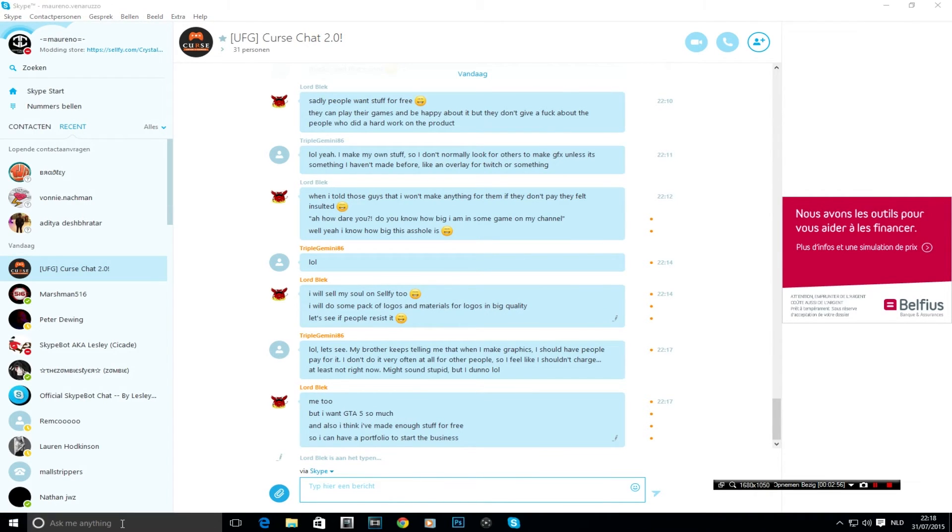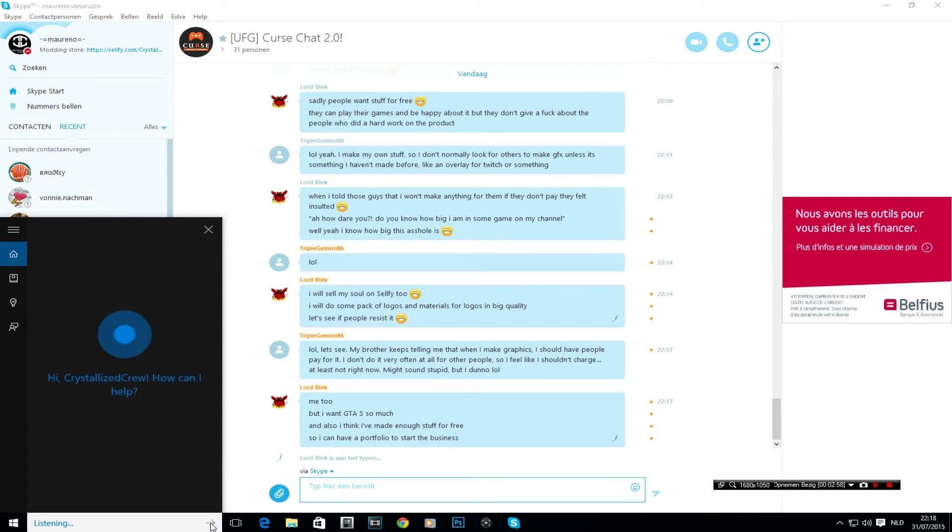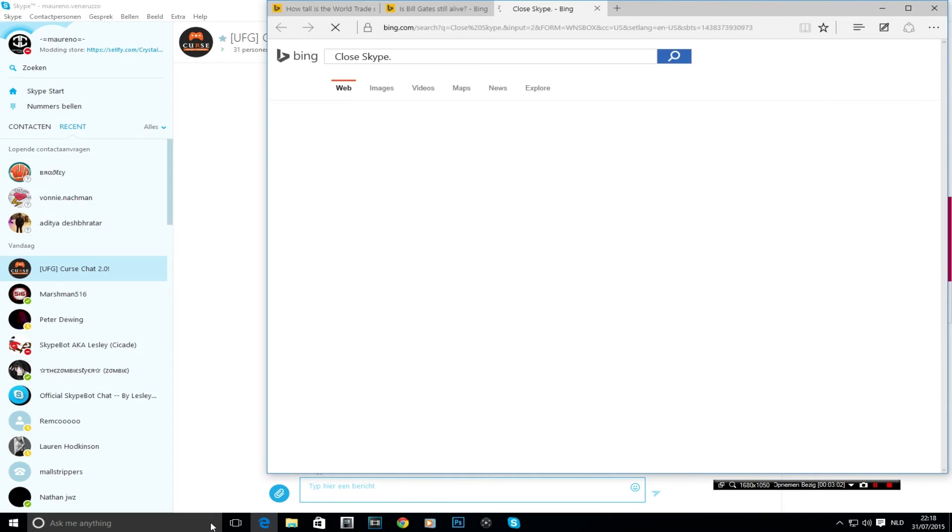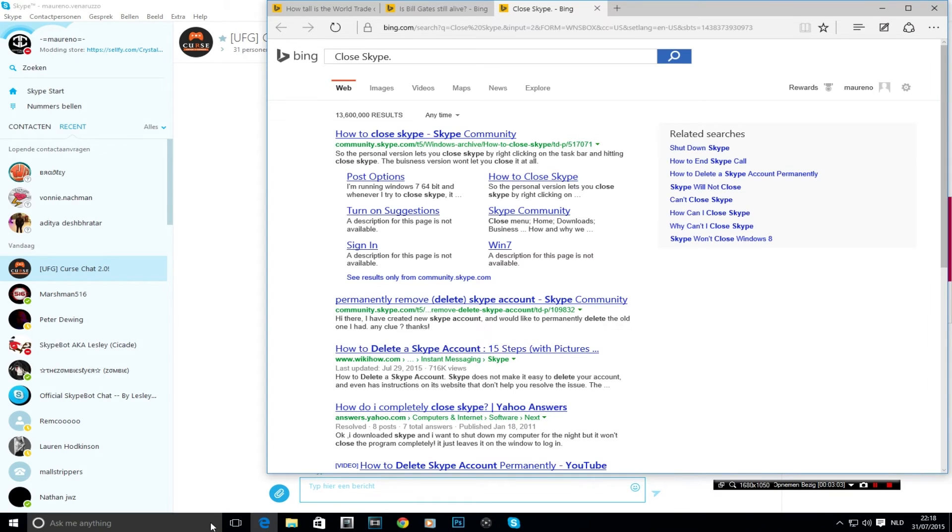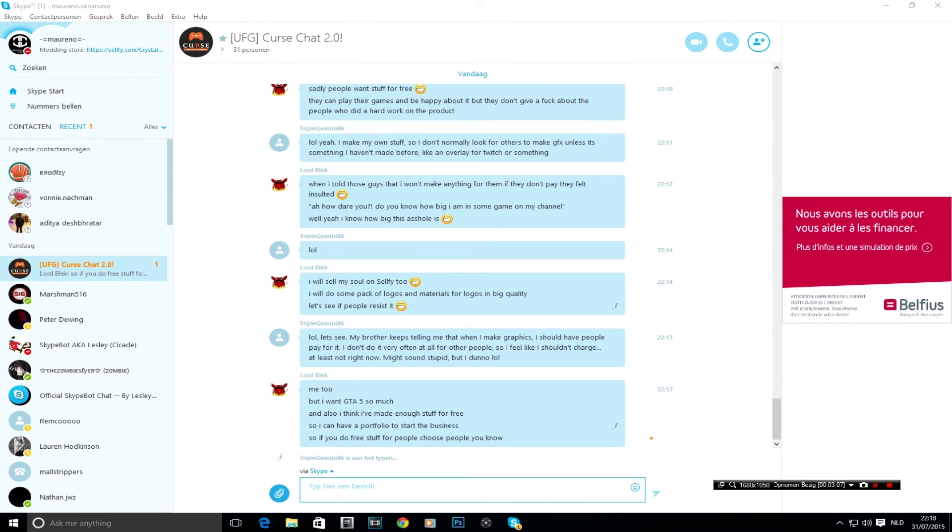Let's see if we can close Skype. Close Skype. Gives you another Google search. What else could we do?